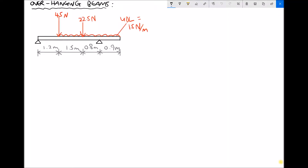Up to this point we've looked at simply supported beams with point loads and UDLs, and we've also looked at cantilever beams. Now, combining all of those things together, we're going to look at overhanging beams. An overhanging beam is where a section of the beam extends beyond one of the supports — we have a simply supported section between the two supports and then a cantilever section where we see the overhang.